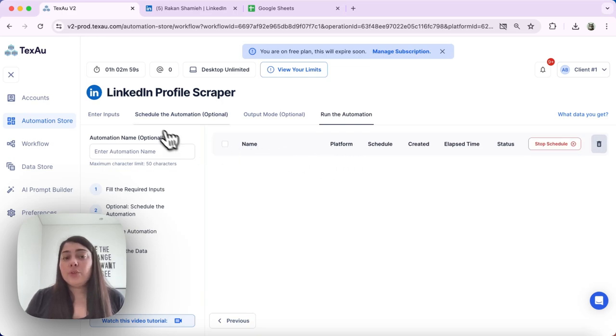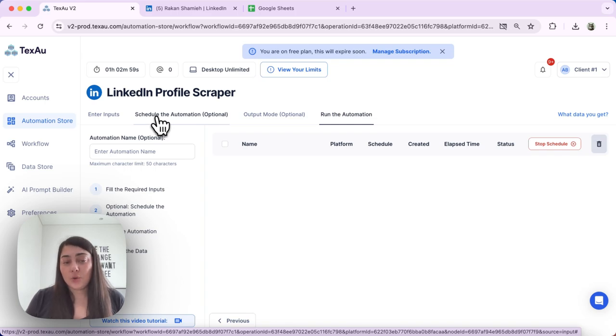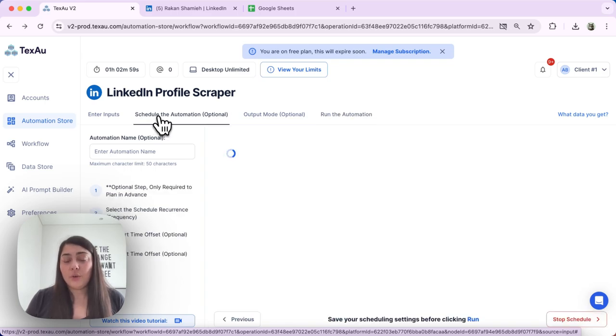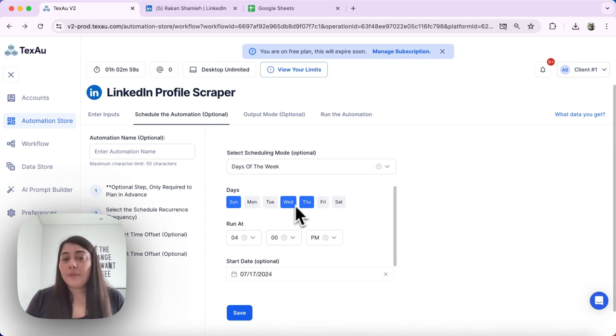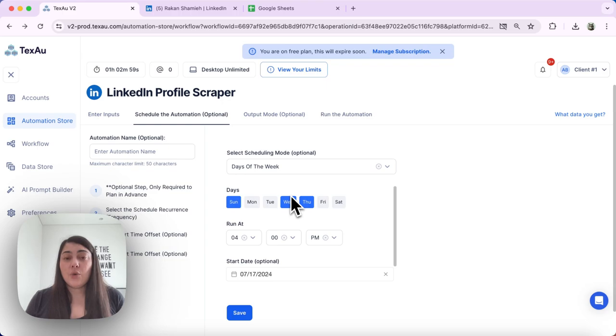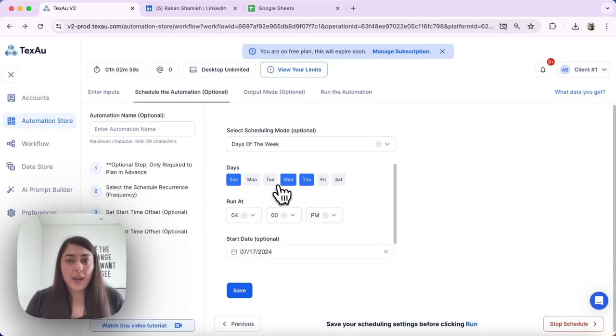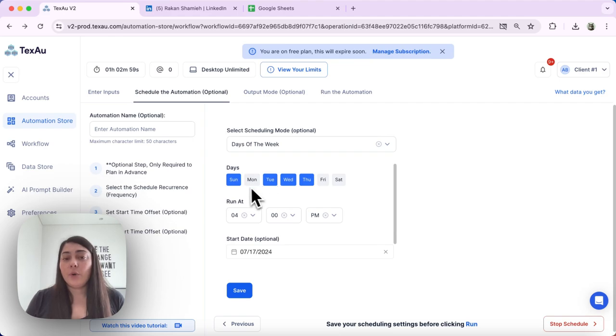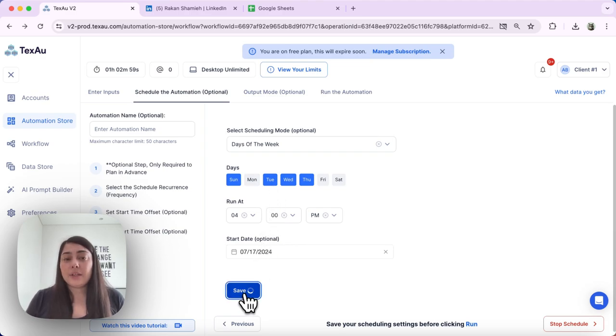Next, we want to review the schedule for this automation. Click schedule the automation to review the schedule, and here you can verify that this is the exact schedule that you want to have for that automation. If it is not correct, you can go ahead and correct it here. For example, I want to add this automation to be running on Tuesday as well and save it.